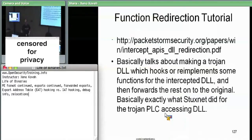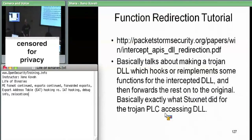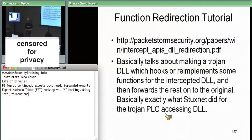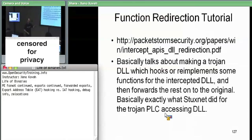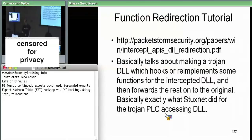If you'd like to know more about function redirection, there's a link that's basically an exact tutorial for writing a Stuxnet-like Trojan DLL. You dump all the exports of the DLL you want to hook, dump those into a `.def` file, and forward them to the original. That'll tell you more about how to make your own Trojanizing DLL.